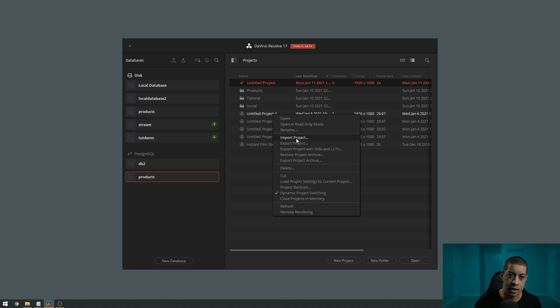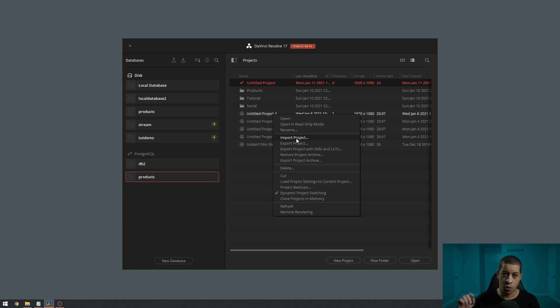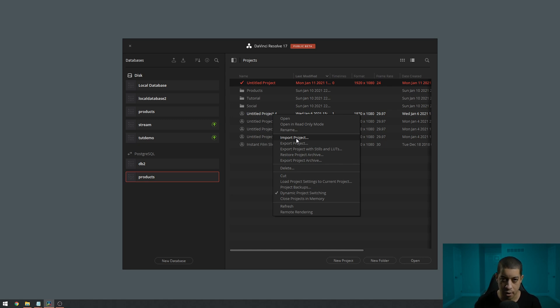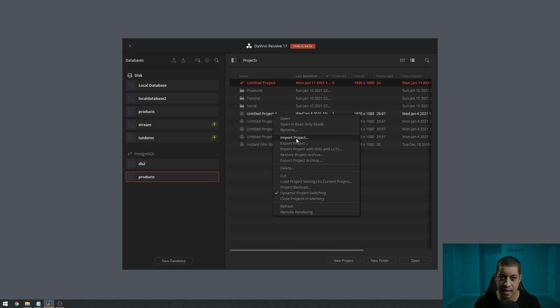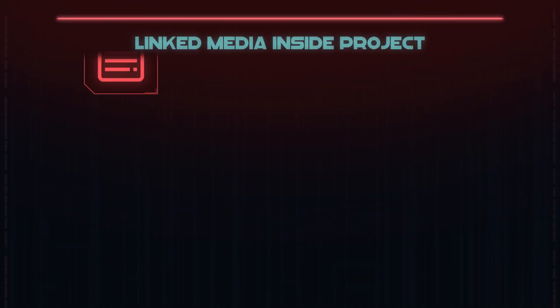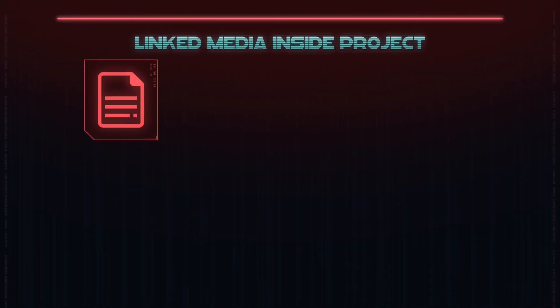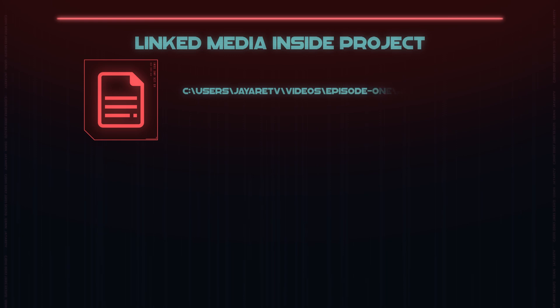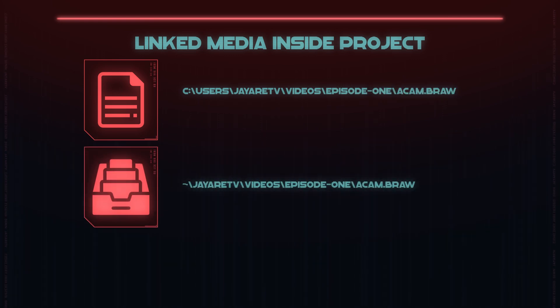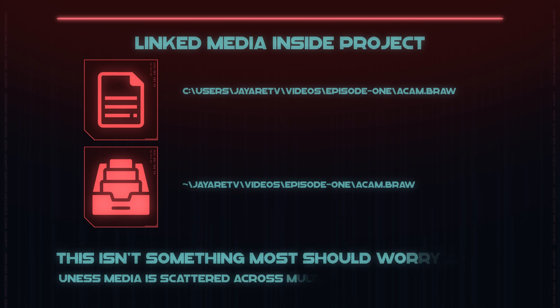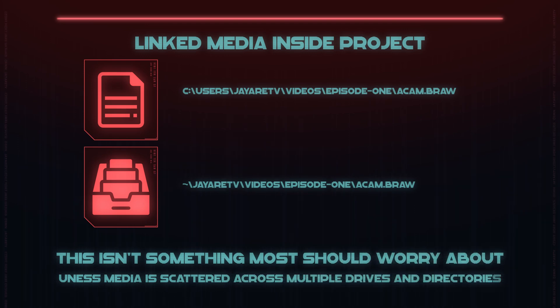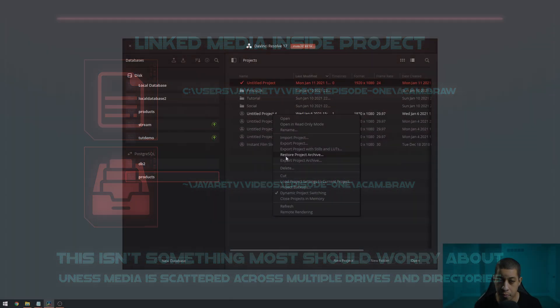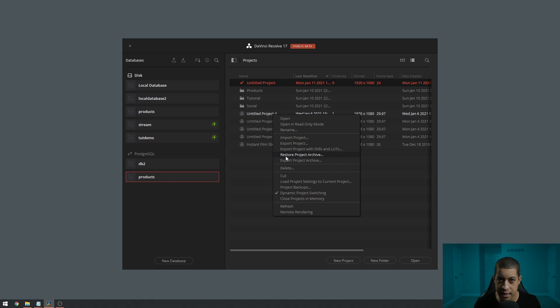So clicking create project archive, what it's going to do is make a folder with a DaVinci Resolve project and all of your media. The difference between that project file that's in there and the project file if you go export project file - the project file inside an archive is going to link inside the archive. And now if we bring it in using restore project archive, all of the media is going to be linked.